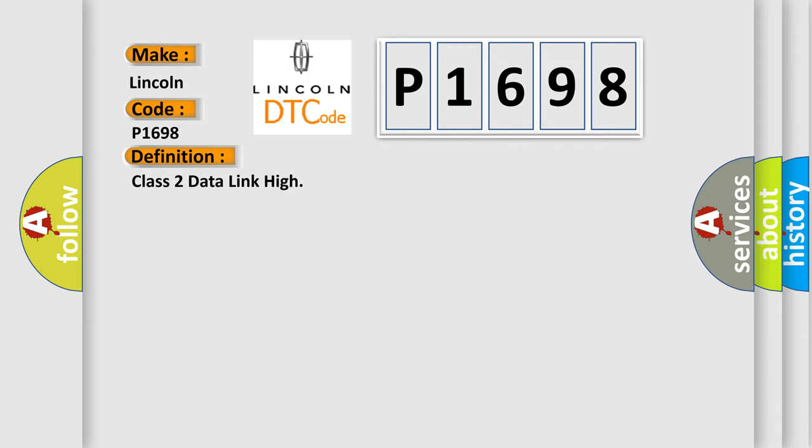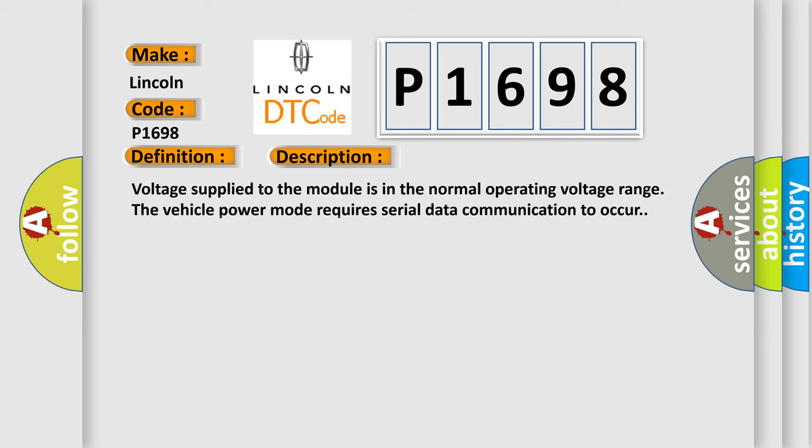And now this is a short description of this DTC code. Voltage supplied to the module is in the normal operating voltage range. The vehicle power mode requires serial data communication to occur.